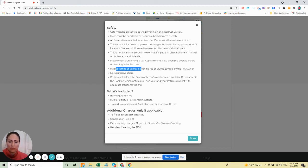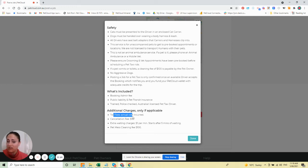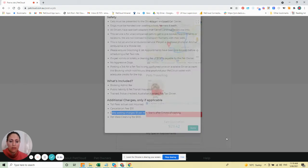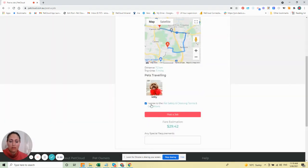On top of that, there may be toll fees to get to the destination and waiting time charges if you want the driver to wait. If you agree to these terms, then post the job.